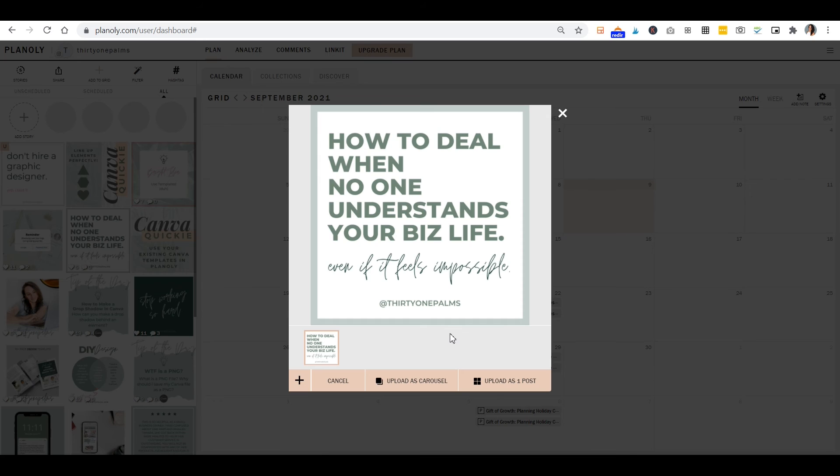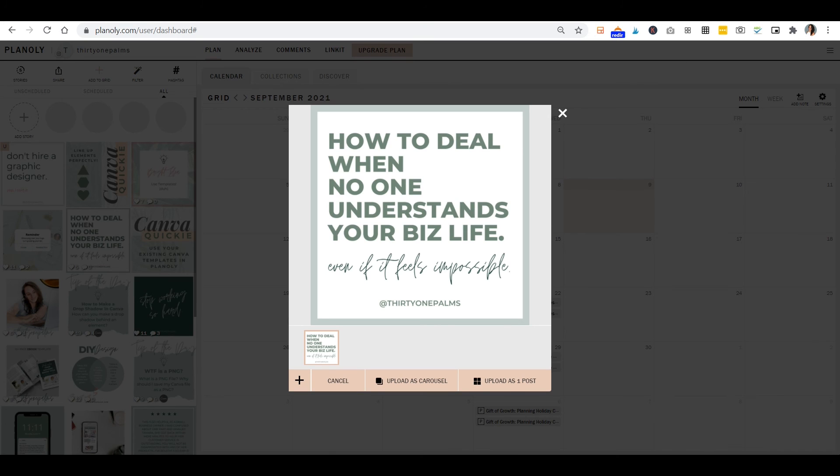Let you go right from your Canva account, which is linked up right into Planoly, so that you can schedule faster than ever. So that's it for this one, you guys. It was short and sweet, just something simple to save you a little bit of time integrating Canva and Planoly to make social media scheduling even easier.